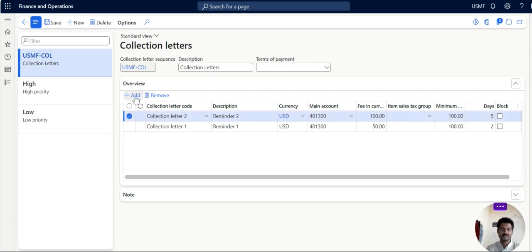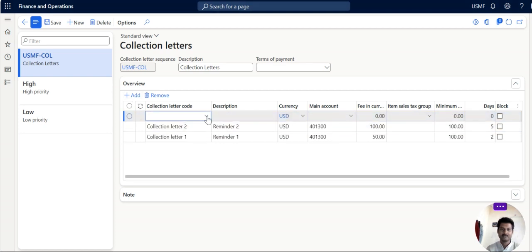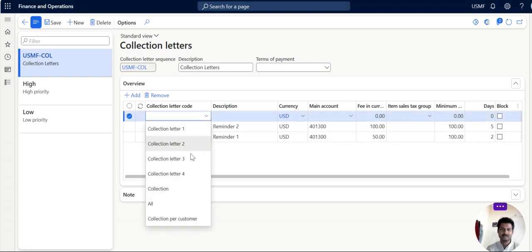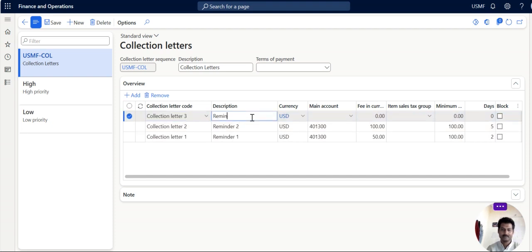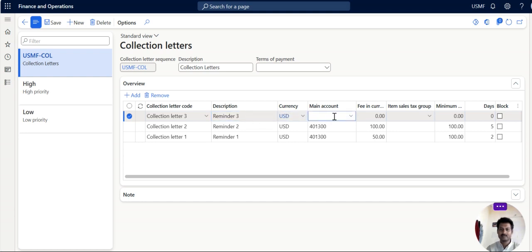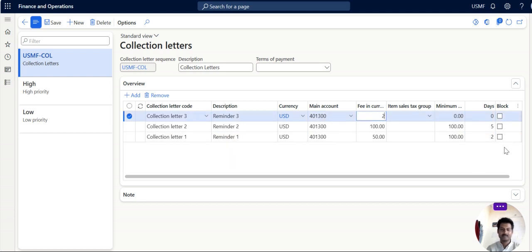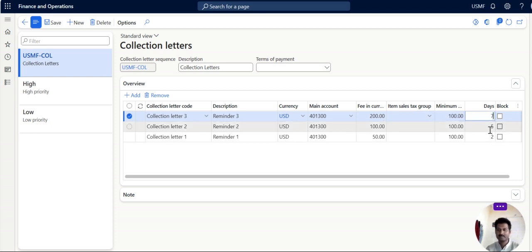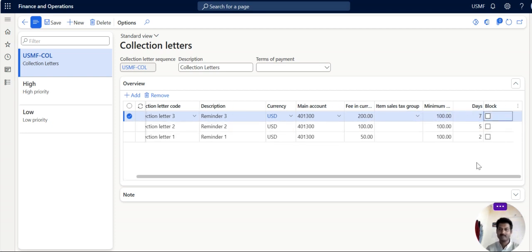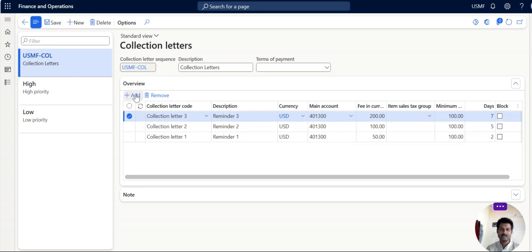So add one more sequence, collection level 3, reminder 3. Same account 401300. And fee you can increase to $200. Tax group not required. This is again another 7 days you are giving time.